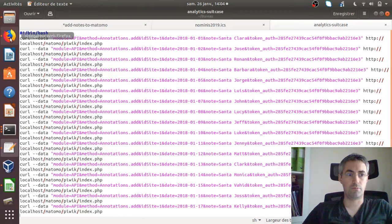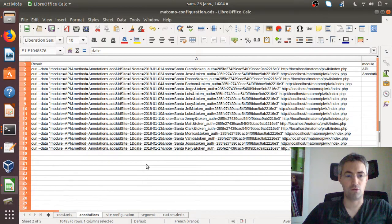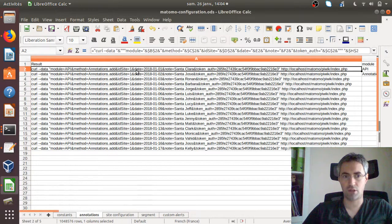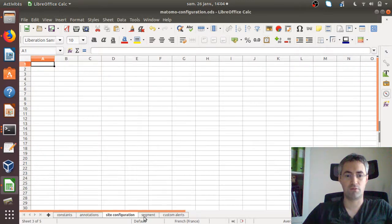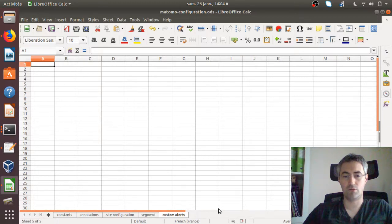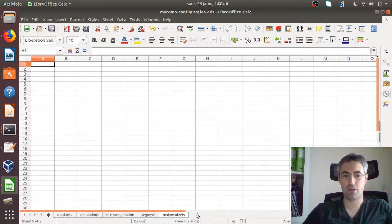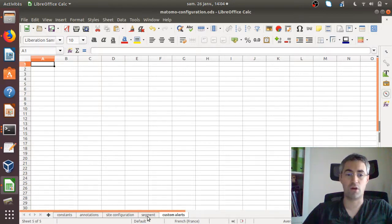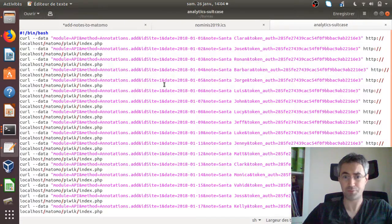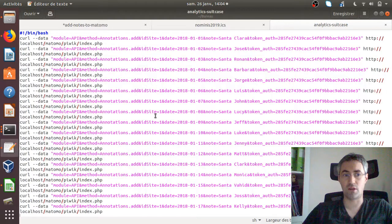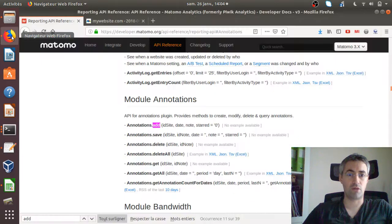If we take back this spreadsheet, what you could do is complete it by using the same techniques that I'm using here in order to do the site configuration, all the segments that you would like to do, the custom alerts, and let's say, come to your customer with all the tabs filled in with all the different features of Matomo that you are used to creating on and on. All your work consists in executing this given script, and as a result, it will import all the data straight away within Matomo.